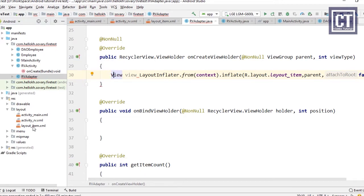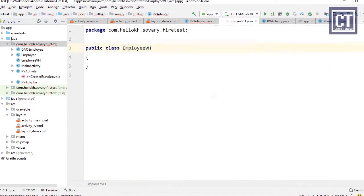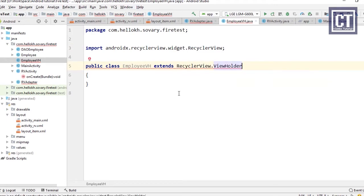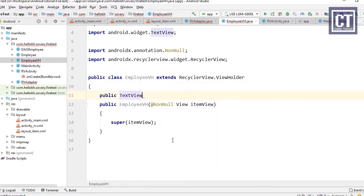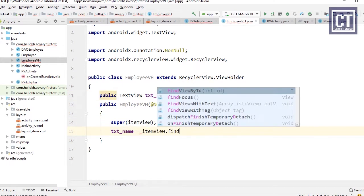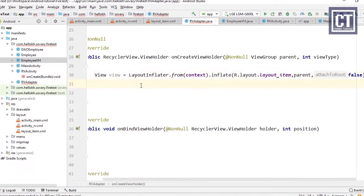To find the reference IDs in the view, we create a new Java class called EmployeeVH, extend it from RecyclerView.ViewHolder, and create the required constructor with a View parameter. We define public TextViews for name and position, which we can find via itemView. Now we can use this class in the RV Adapter.